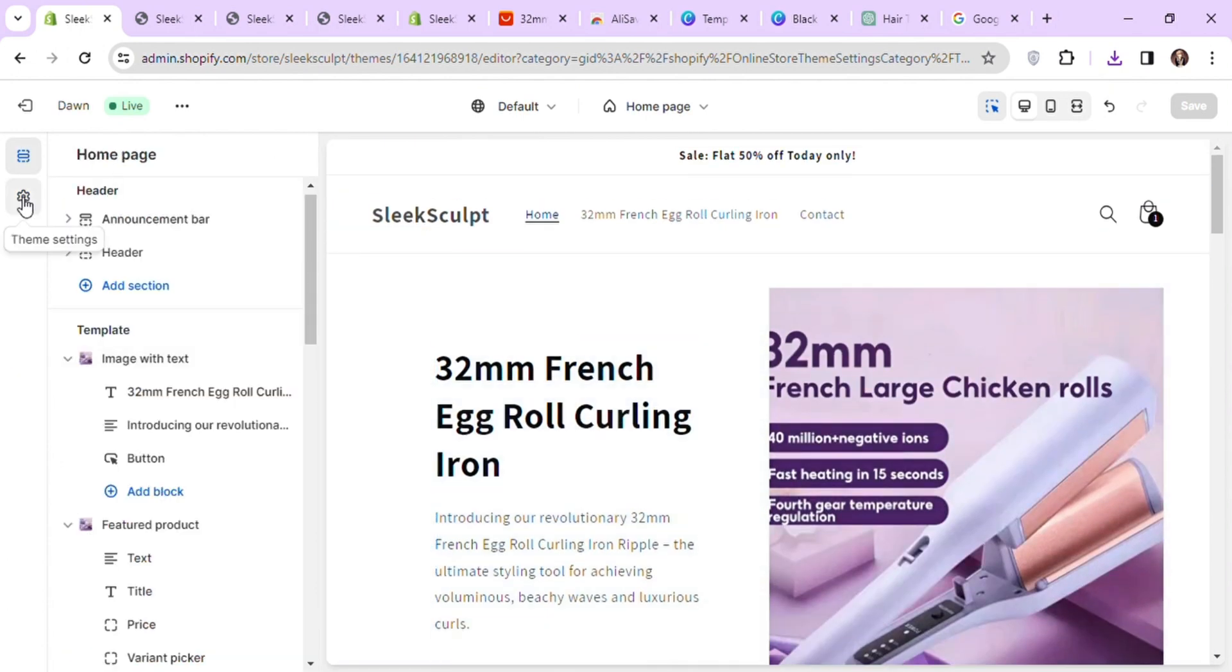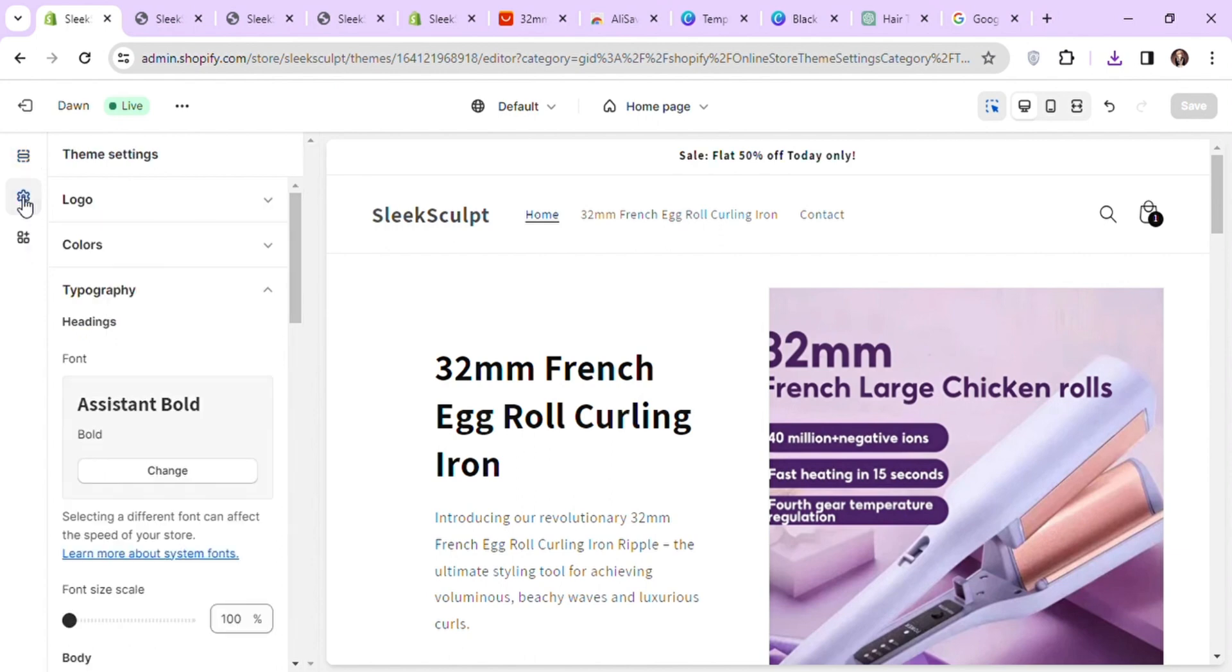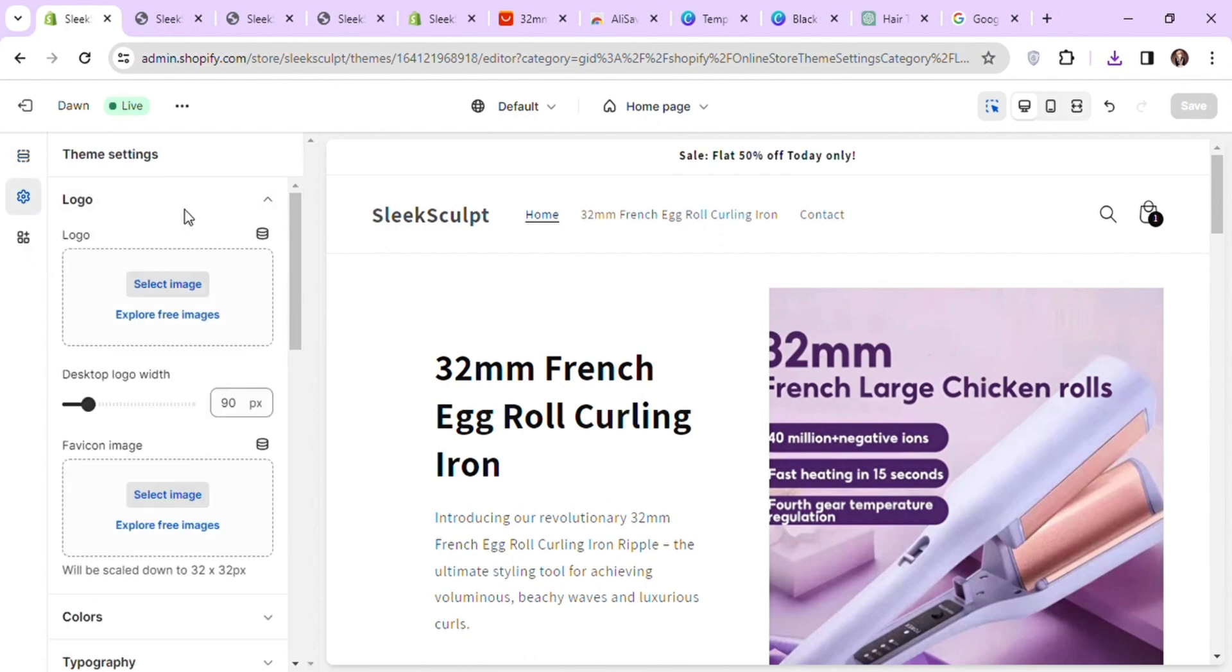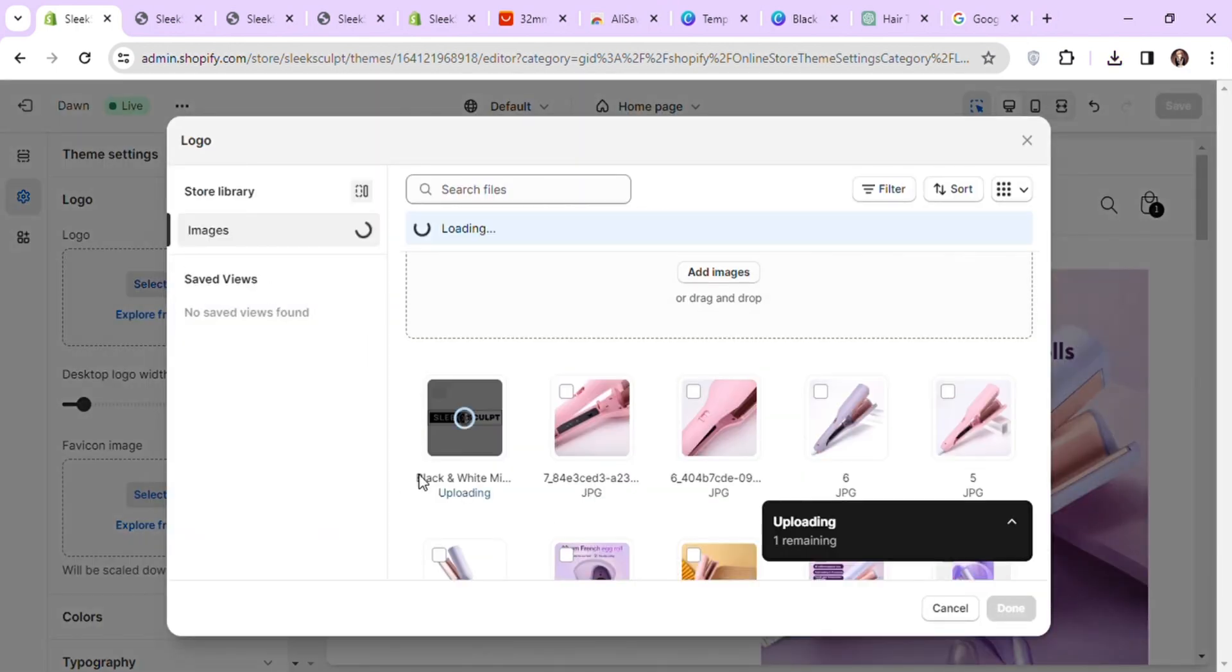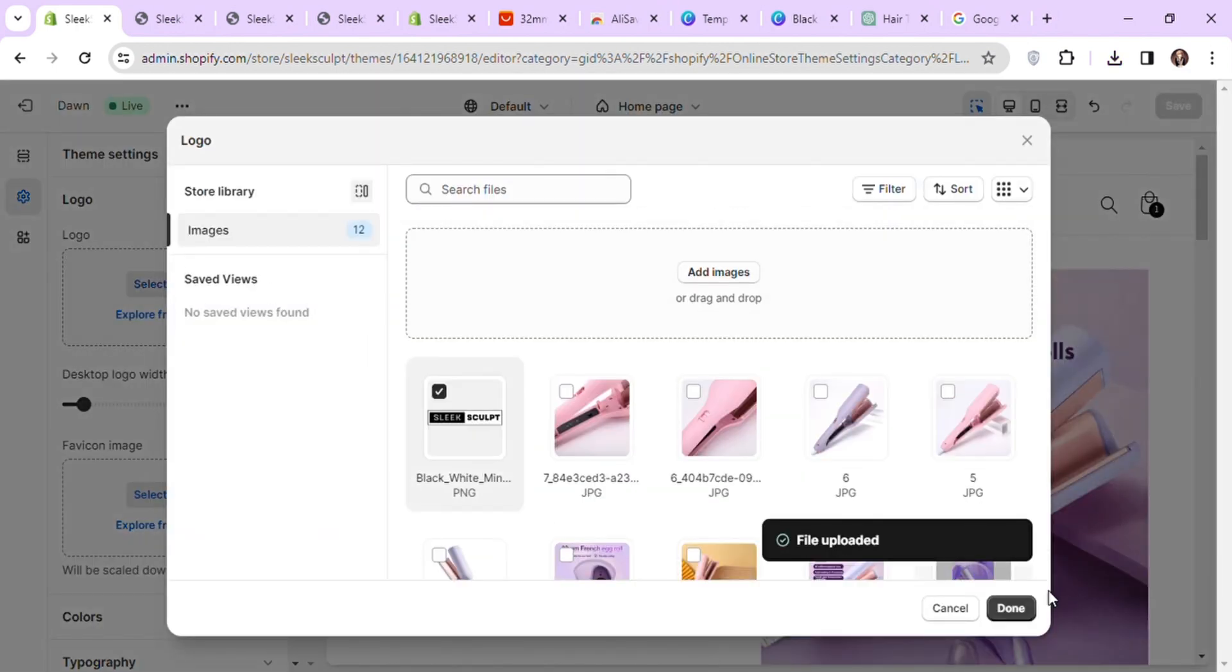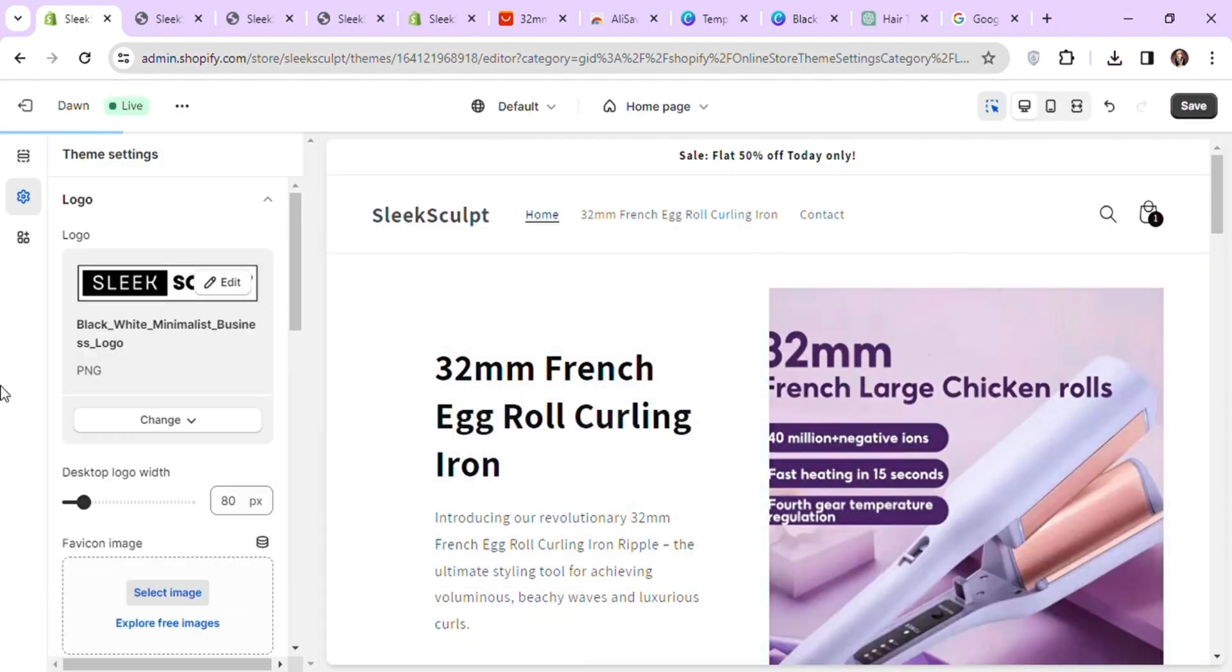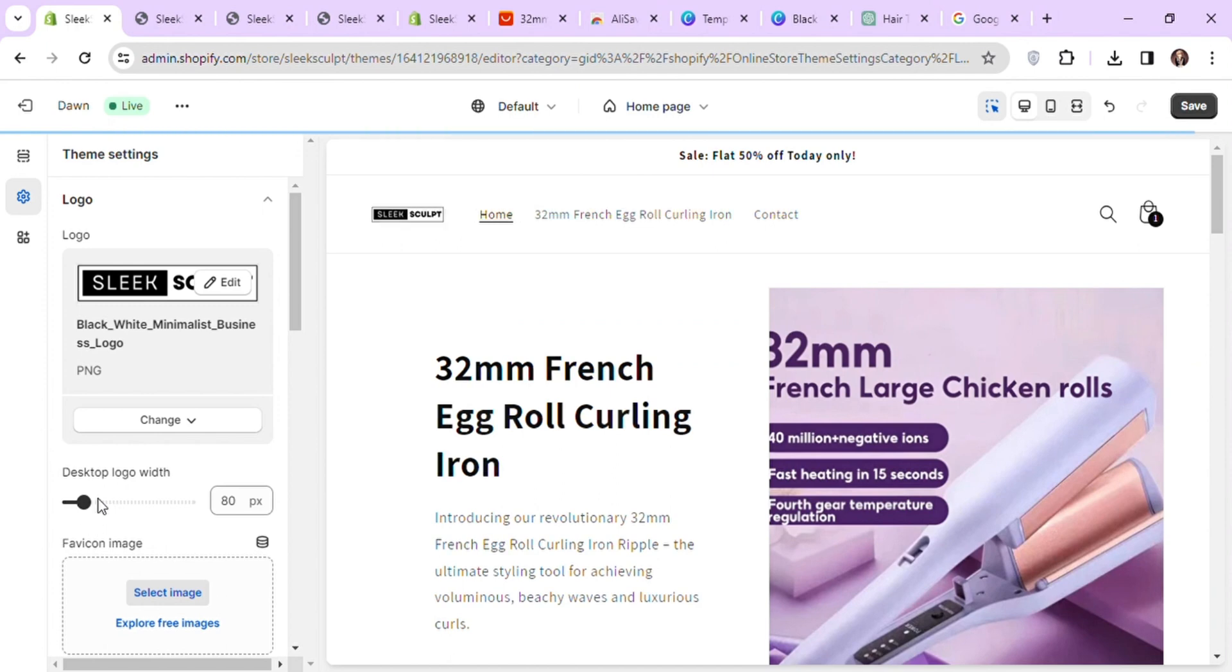To add a logo to the store, go to settings and click on logo. Here you can upload your logo and it will be automatically applied on your header. Here you can set the width of your logo as well.